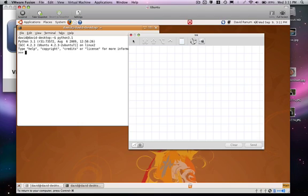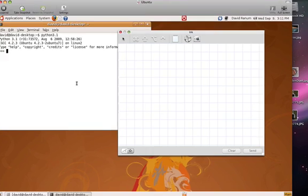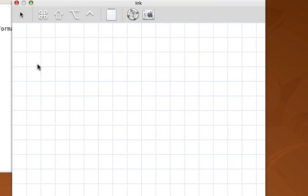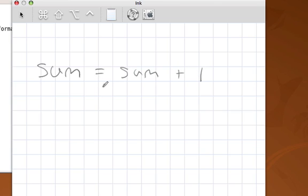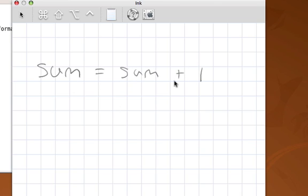So let's just remember for a second what we're talking about. A statement such as sum equal sum plus one looks strange to us at first, until we realize that this assignment statement says evaluate the right-hand side - that is, take the current value of sum, add one to it, and then let sum refer to that new data object.